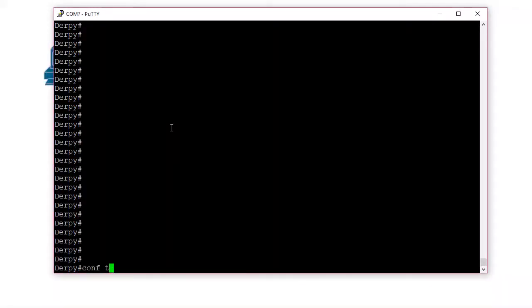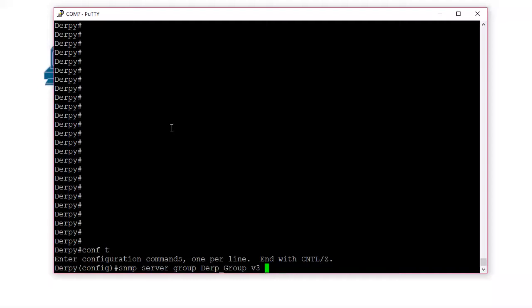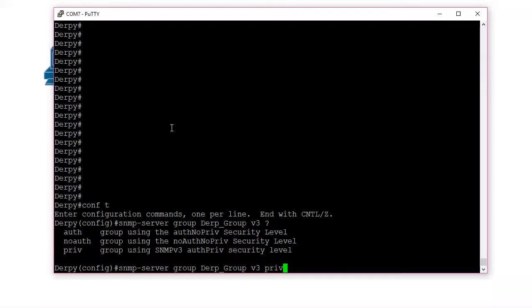So we'll go to global configuration, SNMP server, group. So we'll name the group Derp group. I know right? So awesome. Version 3, obviously we want version 3. Now we can set auth, no auth, or priv, but obviously we're just going to set priv because we want the highest quality encryption, right? We want all the things. We don't want, I mean you can mix and match, but I prefer to have everything encrypted and authenticated. I know, it's just me.